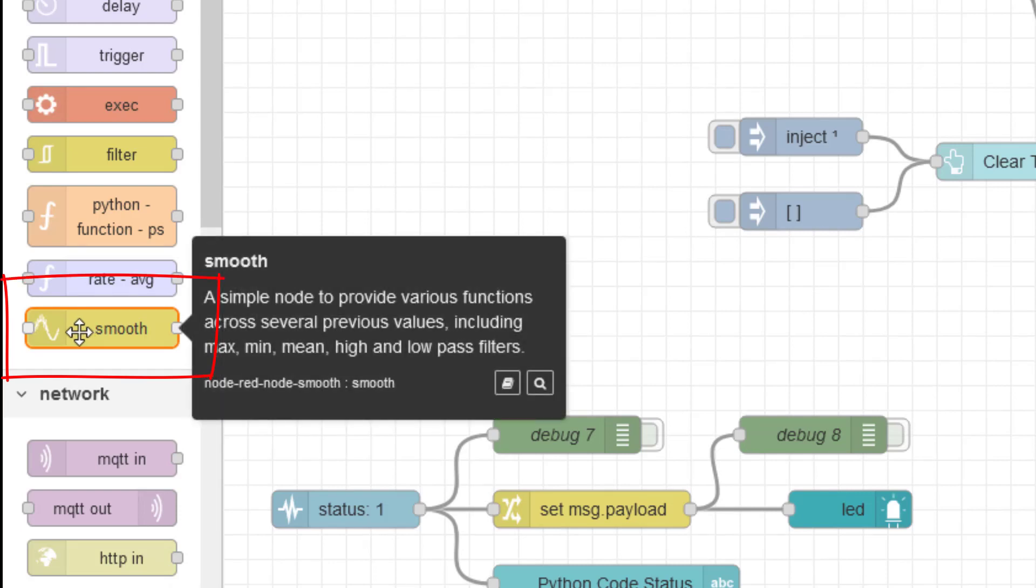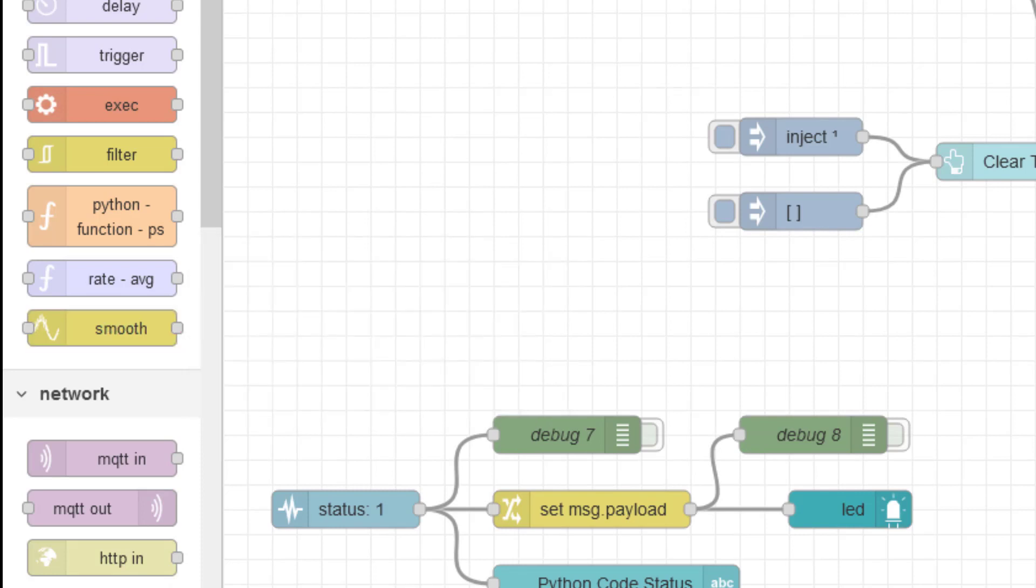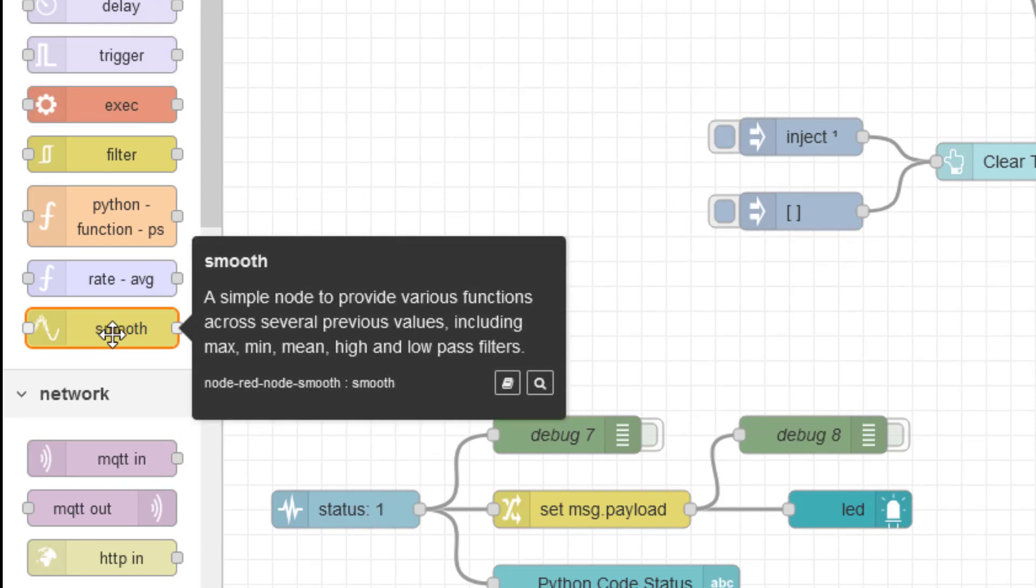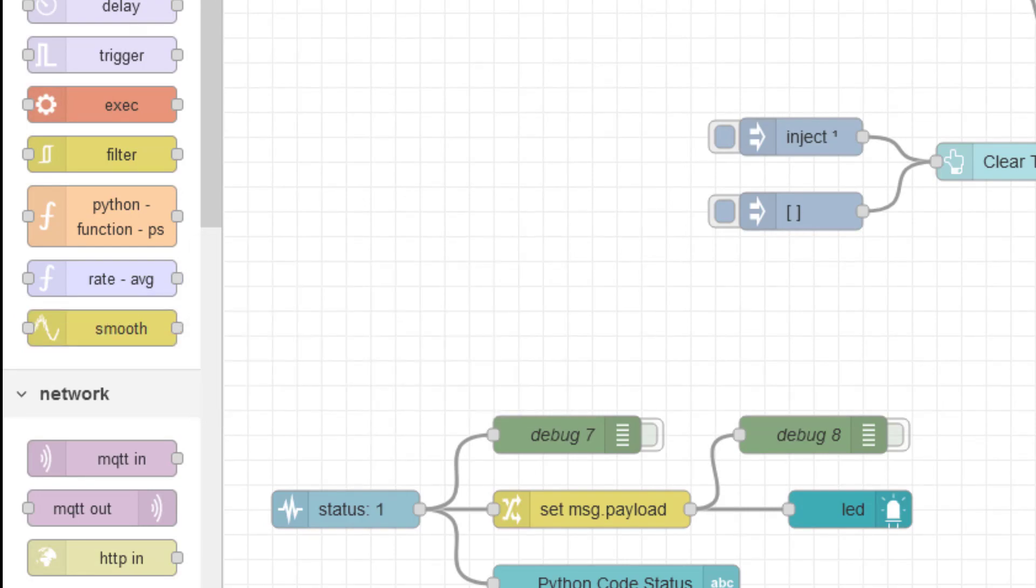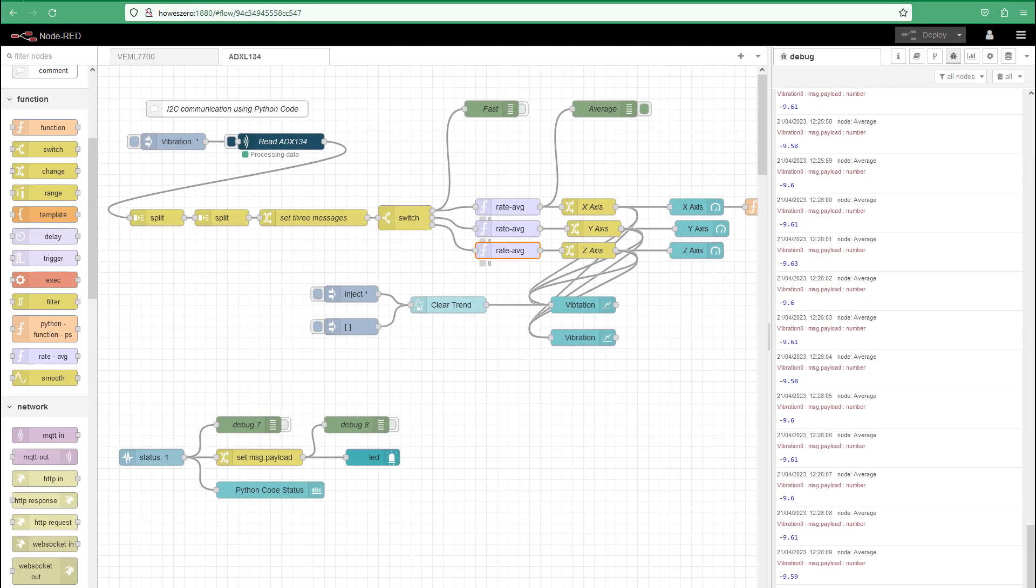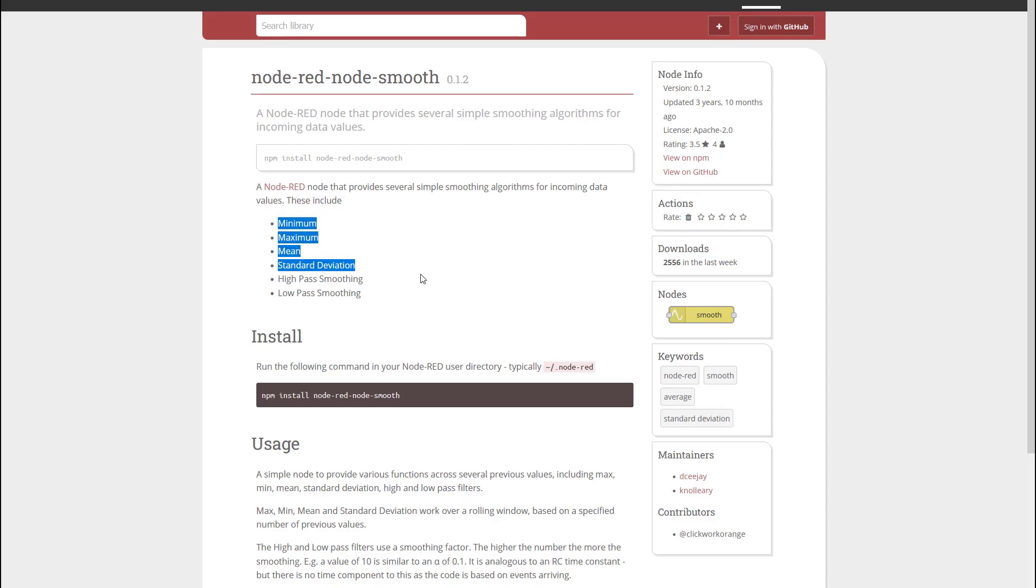This is one that will potentially catch you out because you'll be looking within your library or your palette for rate average filters. And this one's called smooth. So let's have a look at this. Here it is. But it now adds a little bit of functionality. It loses something which I'll explain in a minute.